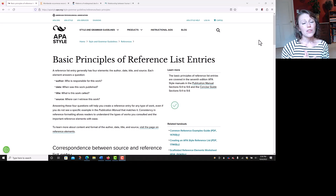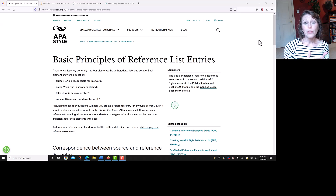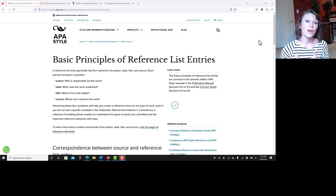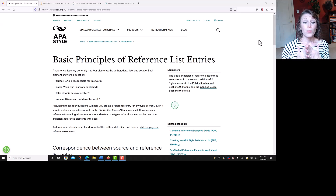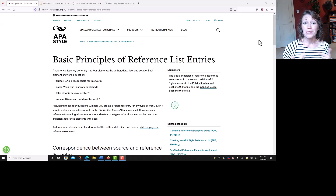Hey everybody, this video is going to go over how to create an APA reference entry for an article you found on ScienceDirect. Be sure to like and subscribe below to keep these videos coming.